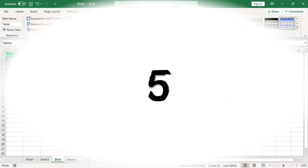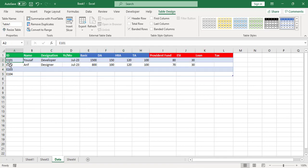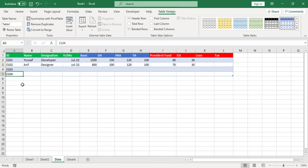The fifth shortcut key is for navigation. For example, you have 100, 200, or 300 records and you would like to move from the start to the end. Press Ctrl+Down Arrow to move to the last cell, and Ctrl+Up Arrow to move back to the top.